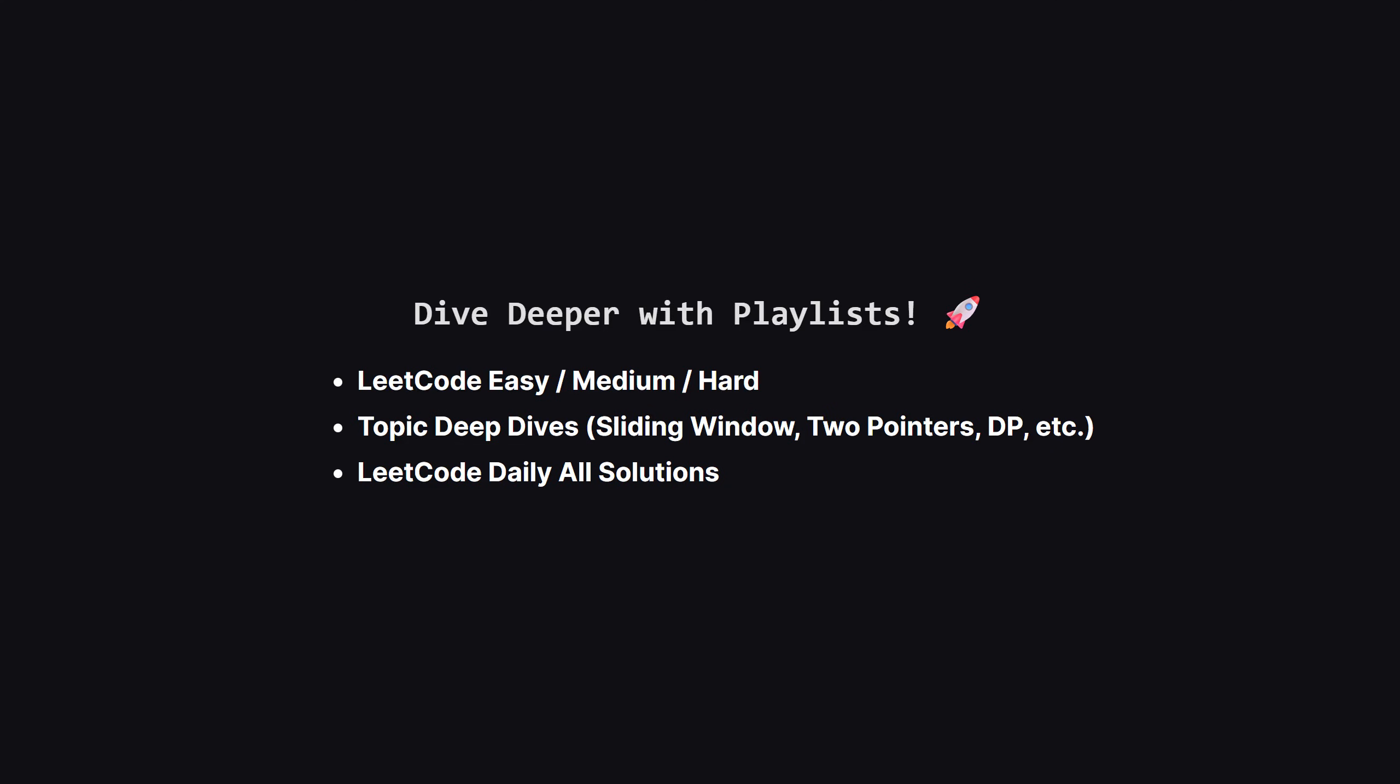If you enjoyed this problem and want to keep practicing, the learning doesn't have to stop here. I've organized all my video solutions into handy playlists. Whether you're looking to grind through more LeetCode easy, medium, or hard problems, or you want to master a specific topic like sliding window or dynamic programming, I've got a playlist for you. It's the perfect way to focus your study sessions.